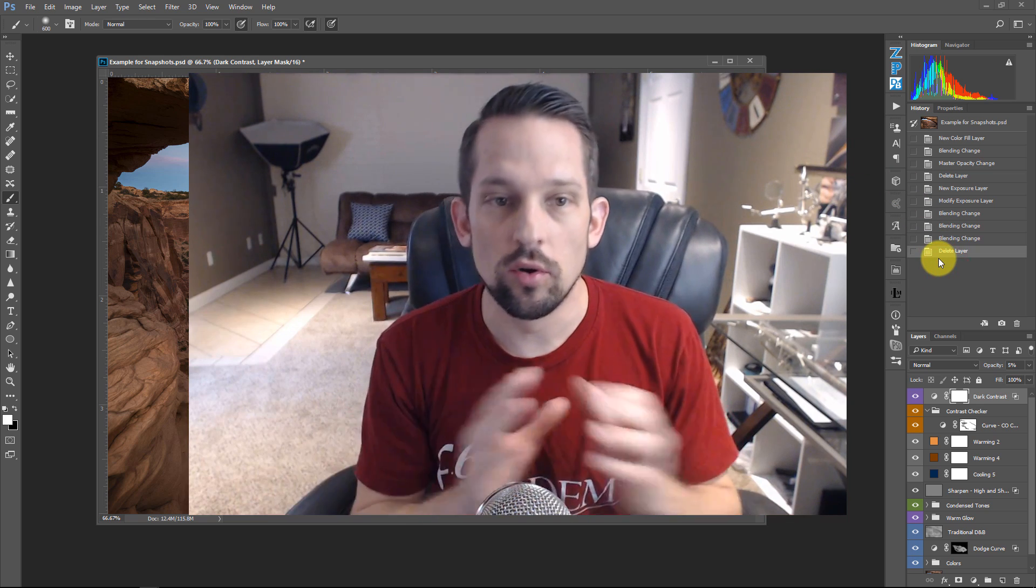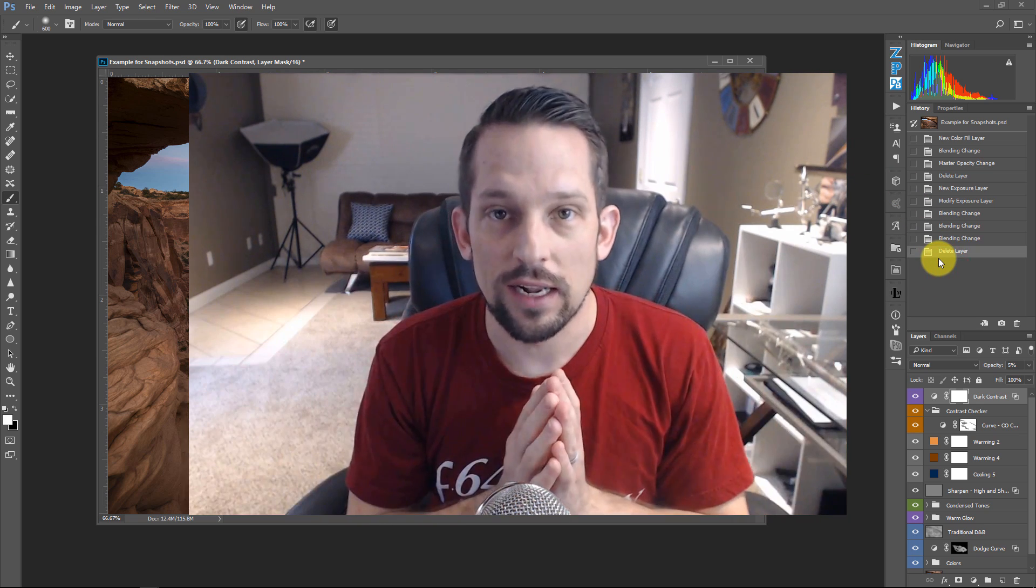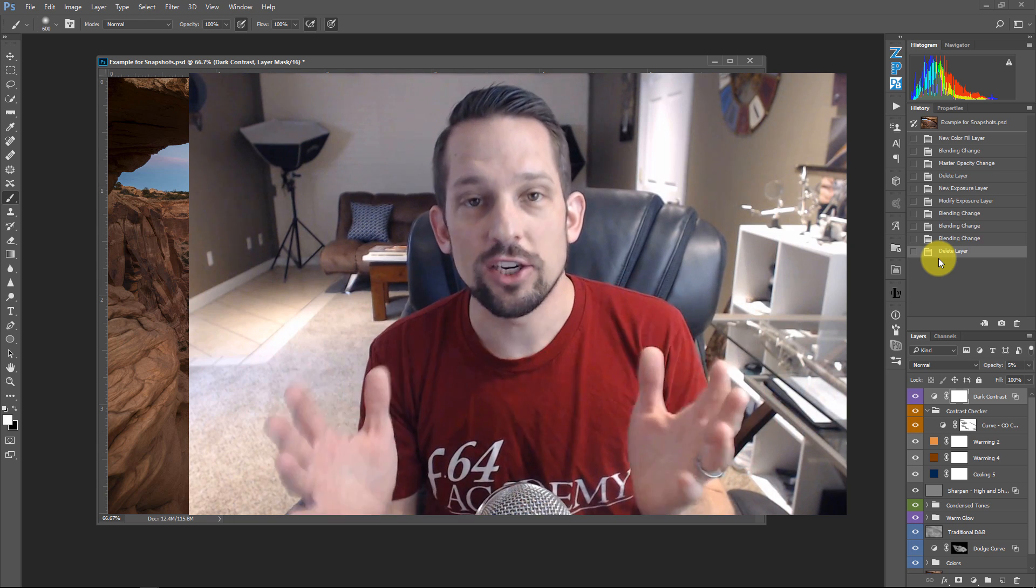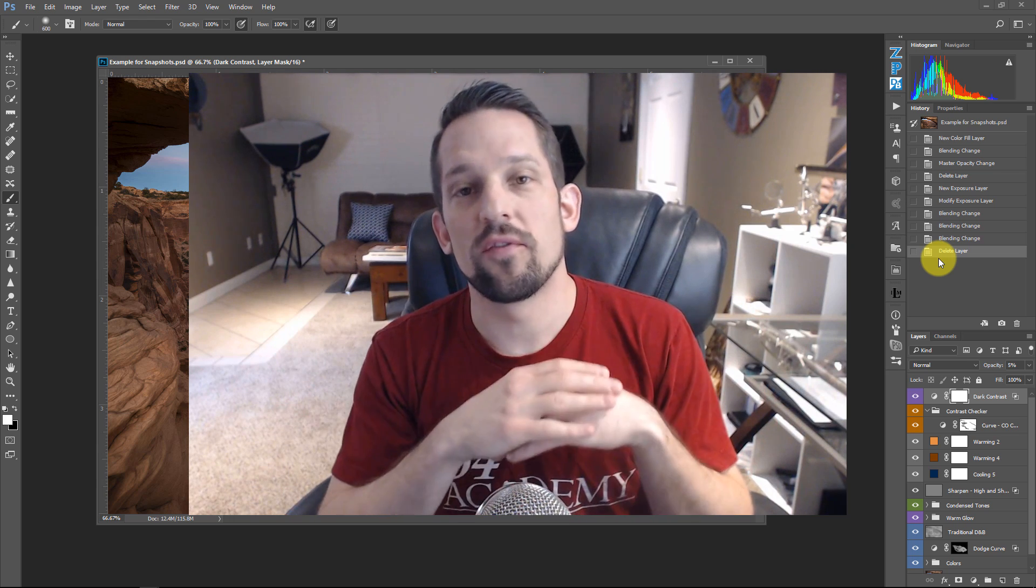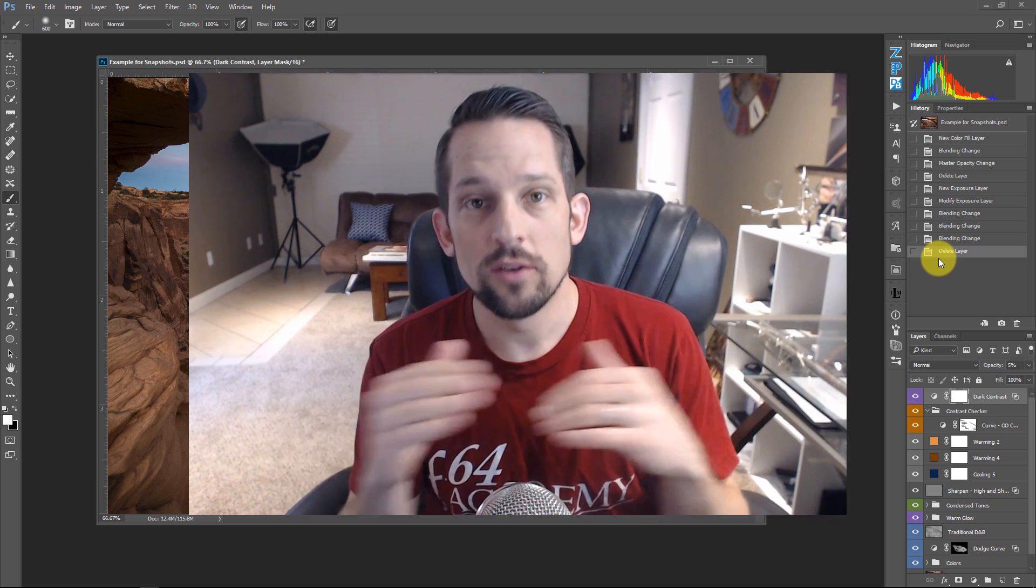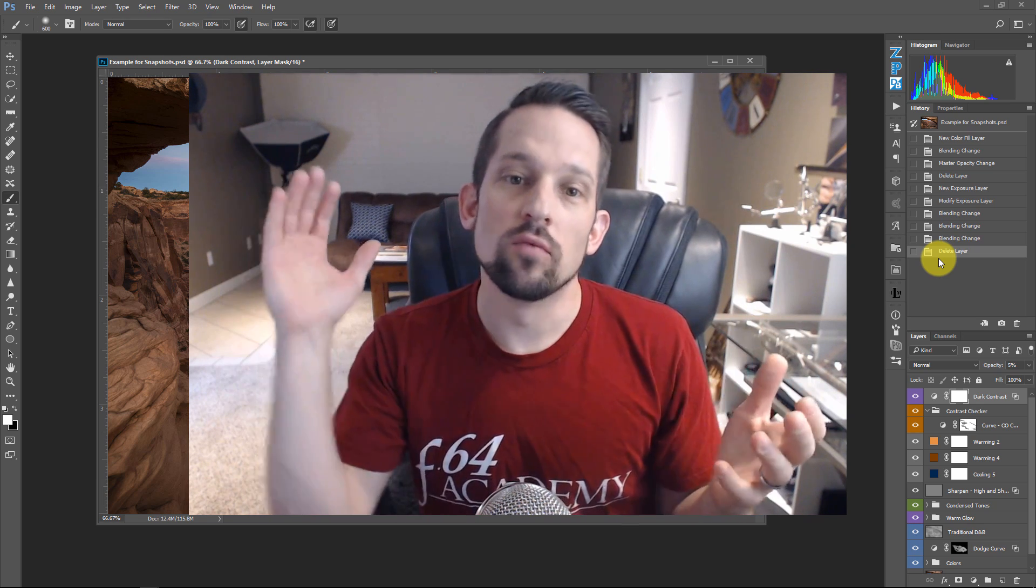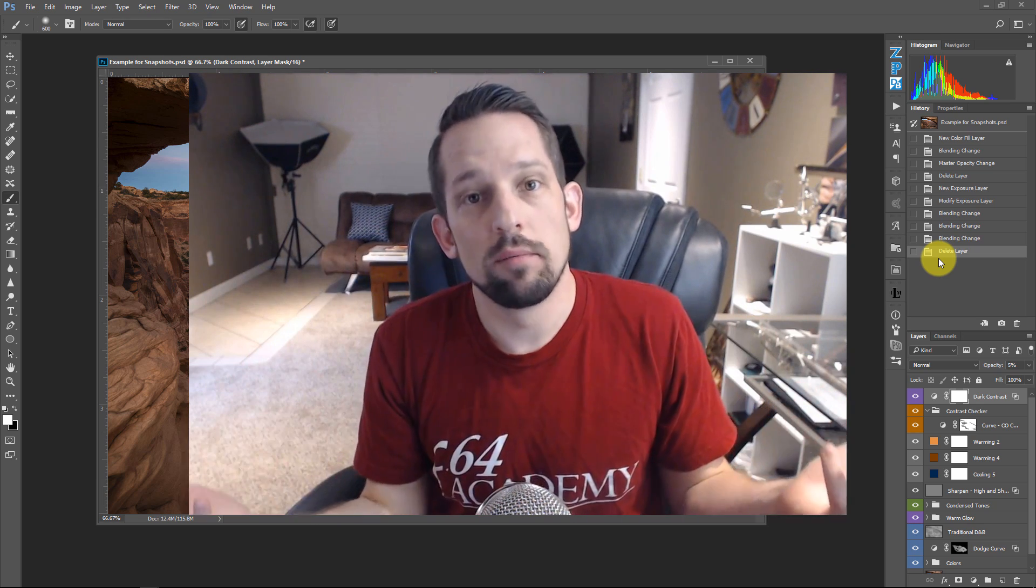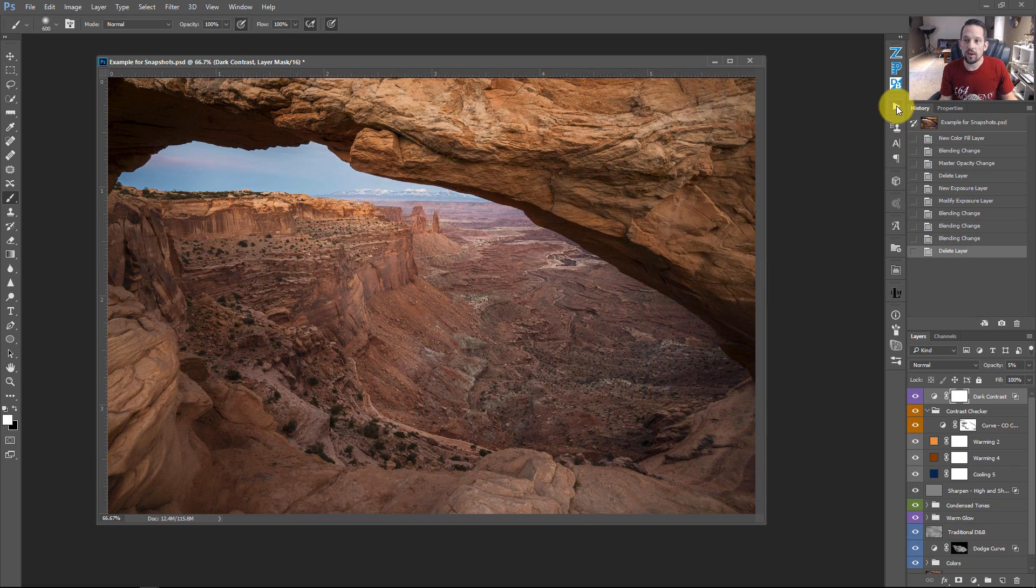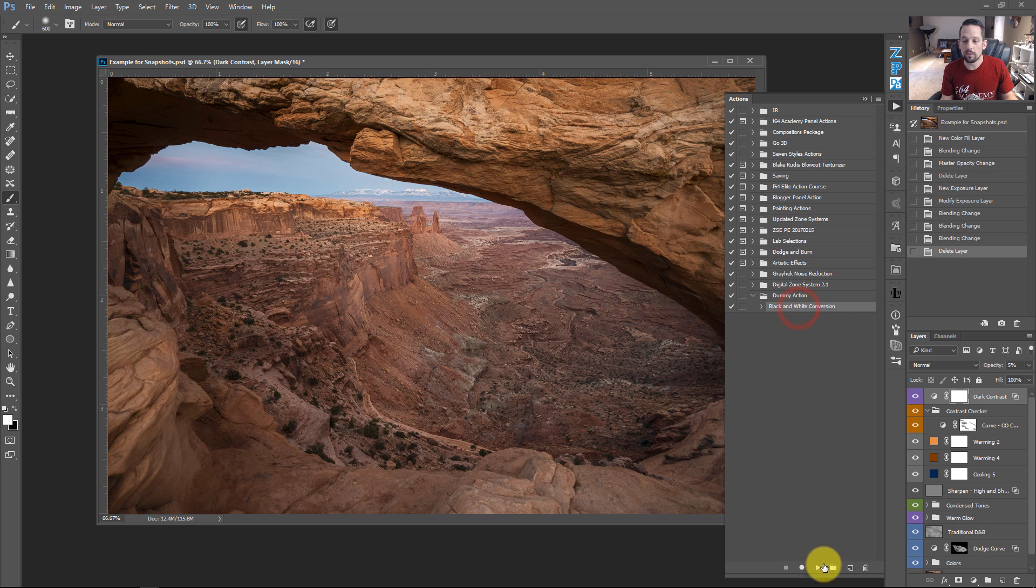Let's say I go to buycrapactions.com. And there is an action in there that when you run it, it flattens all of your work, destroys what you've done, and runs what it wants to do, like say, a black and white adjustment. So if I go into my actions here, and you see this dummy action here, this black and white conversion, I'm going to press play.